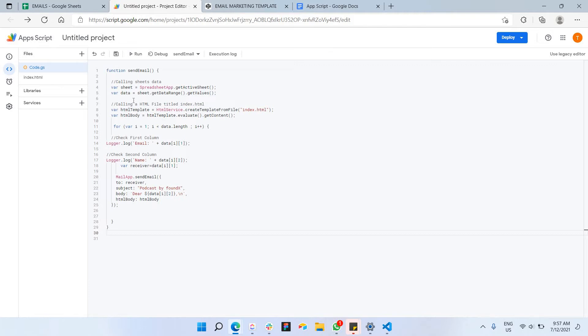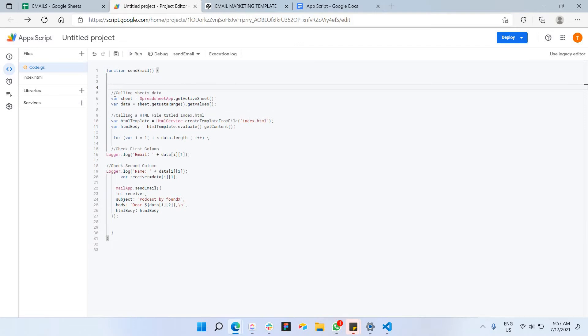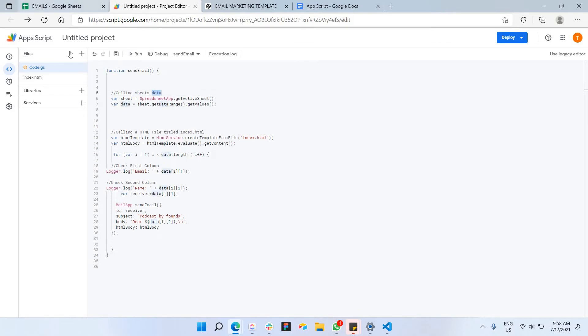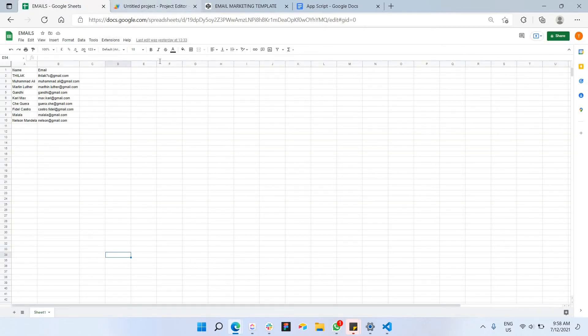So let me just go through what does this code actually does. So as you can see here, the first two lines here is actually the ones that I explained in the previous video, which is actually calling these sheets data. For example, you have this is your data here, and what you're gonna do here, gonna call all the data and store it into this particular data variable here. So that's the first two lines.